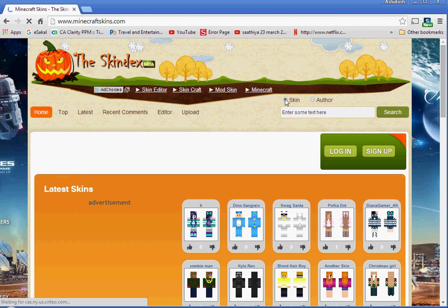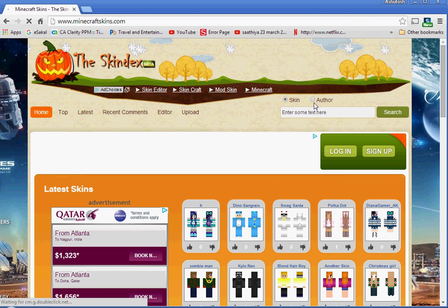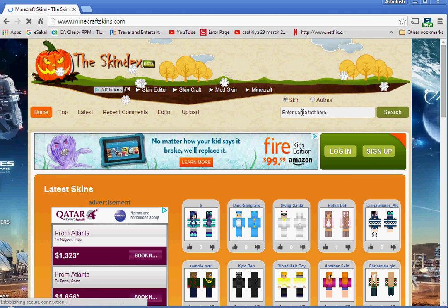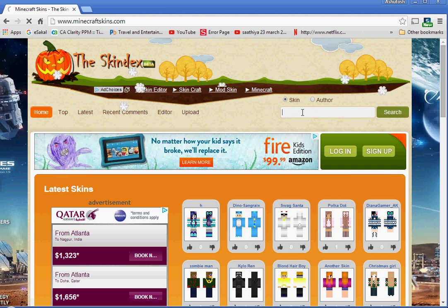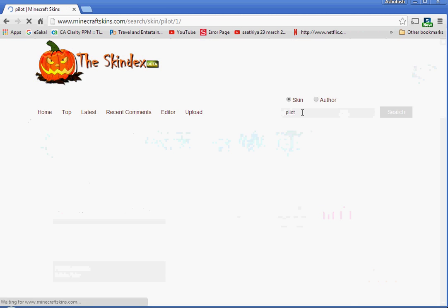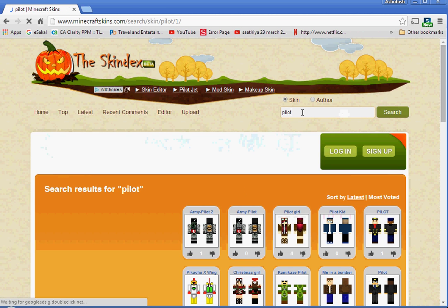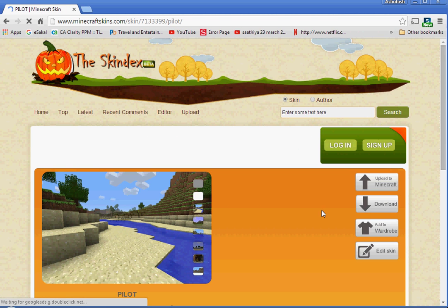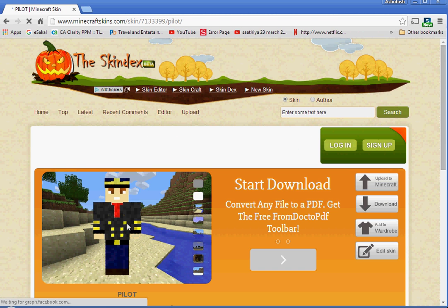Then it'll show an option for skin or author. Author is just the person who made the skin. I'm going to go by skin, so I'll search up pilot. It shows pilot here, so I'm going to choose pilot.